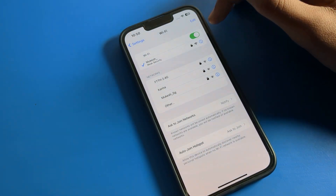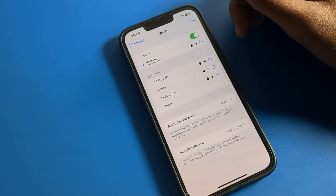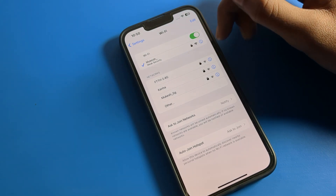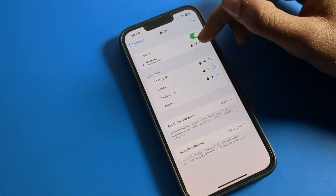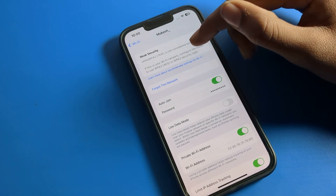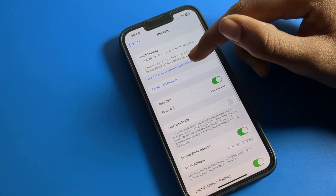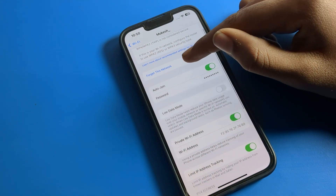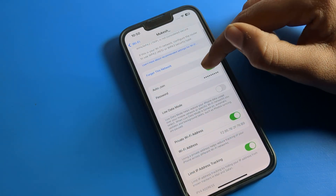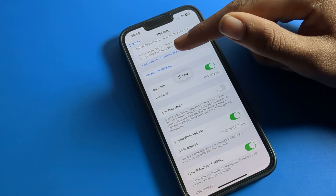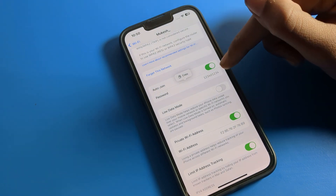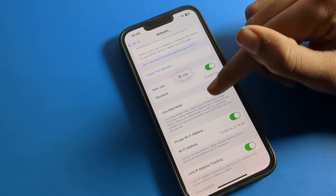As you can see, I have already connected to this WiFi network. Now if I want to remove this network and don't want to use it, you can see the icon on the right side — we will click on that. You can see options like Auto-Join, which you can turn on or off from here.